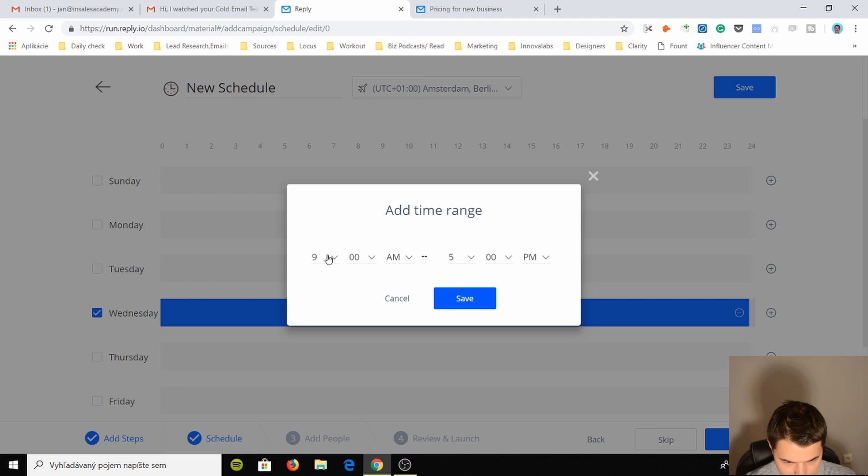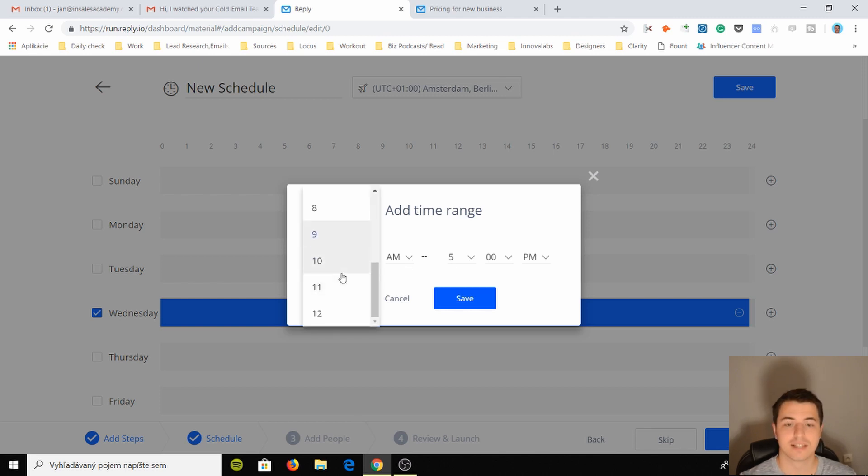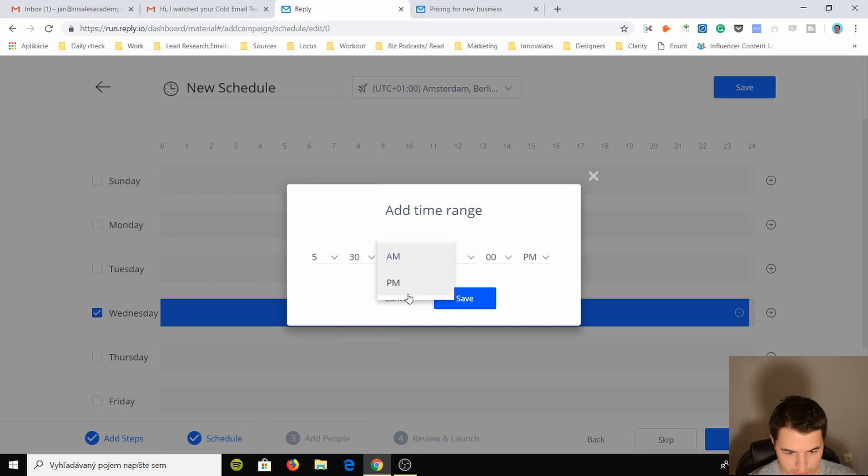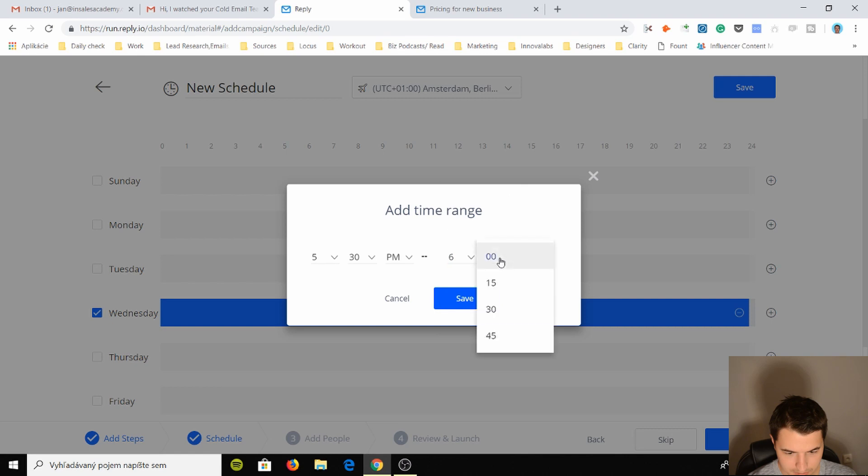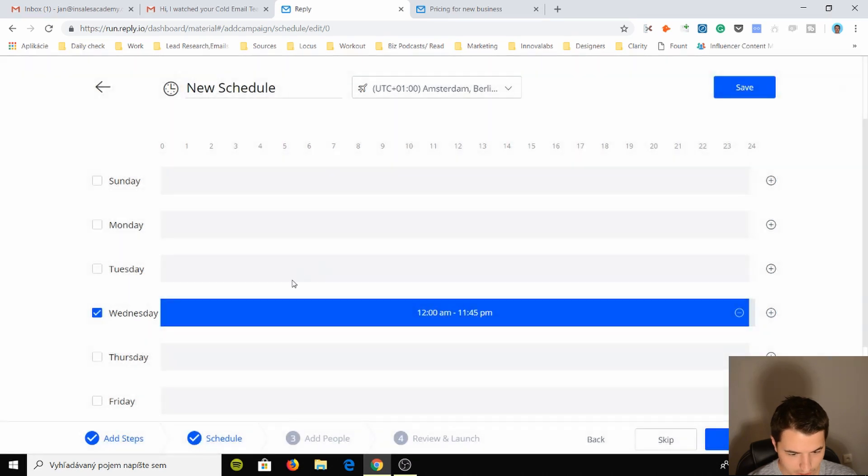Okay, I like this. This doesn't have Mailshake. At 5:30 p.m. to 6 p.m. Save, okay.